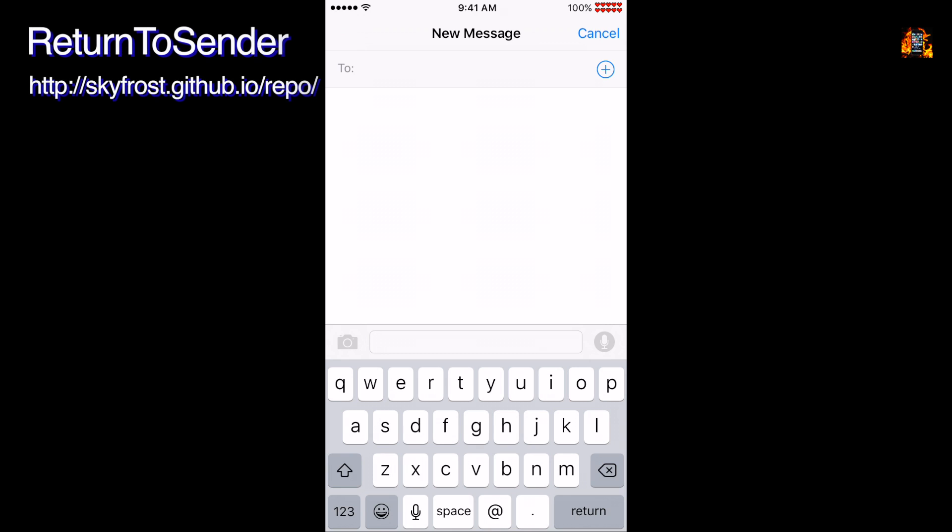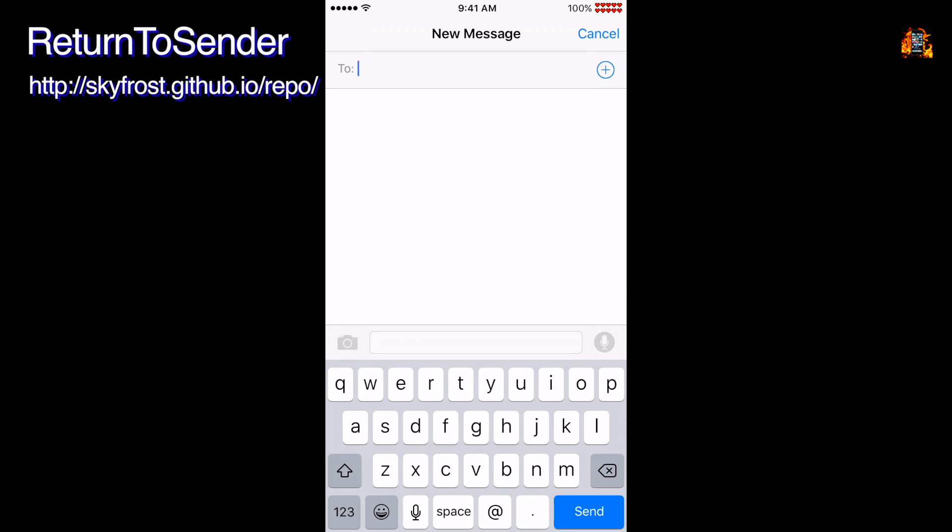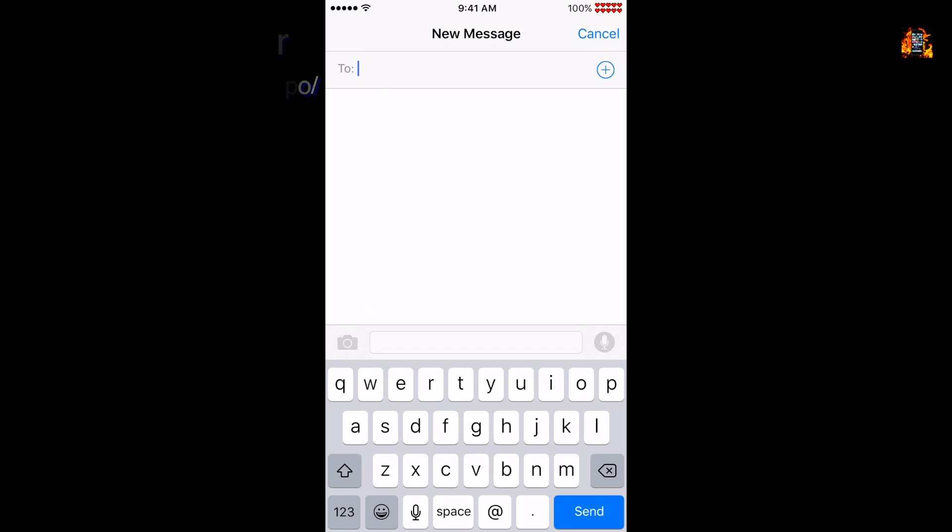Return to Sender is a small tweak which changes the Messages app. It simply replaces the Return button with a blue Send button instead.